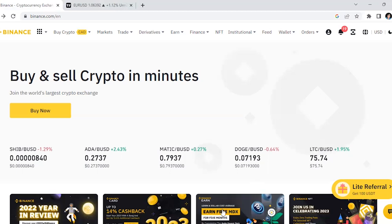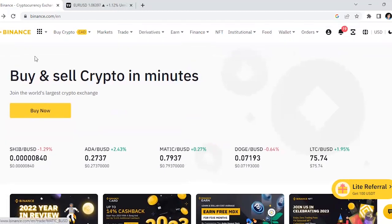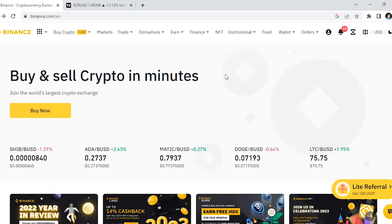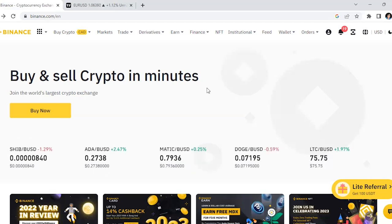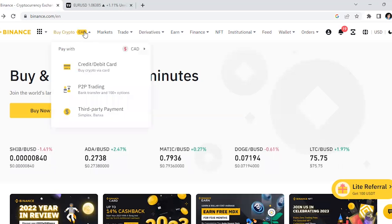The first thing you want to do is, if you don't have a Binance account, go to binance.com and create an account. It's very easy — it literally takes five minutes or less. Once you have your Binance account you might need to do some verification, and once you've done all of that, you need to deposit some money into your Binance account.